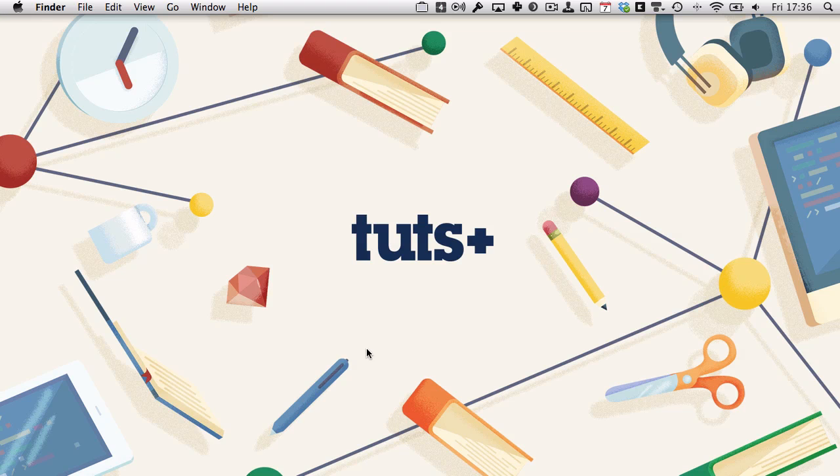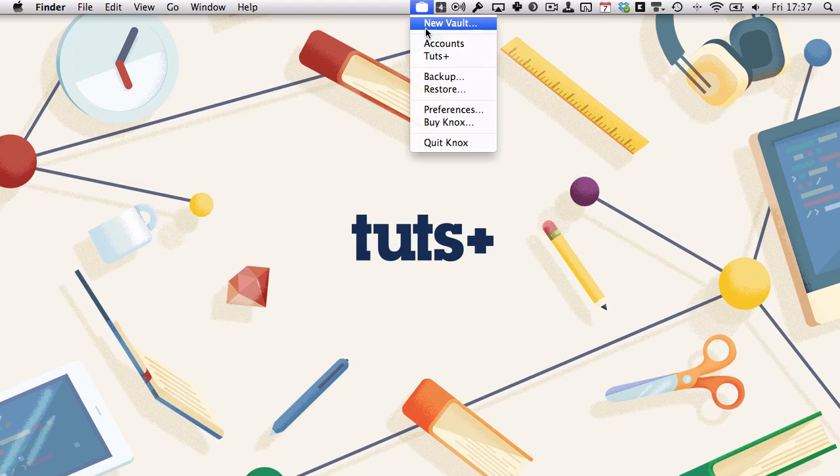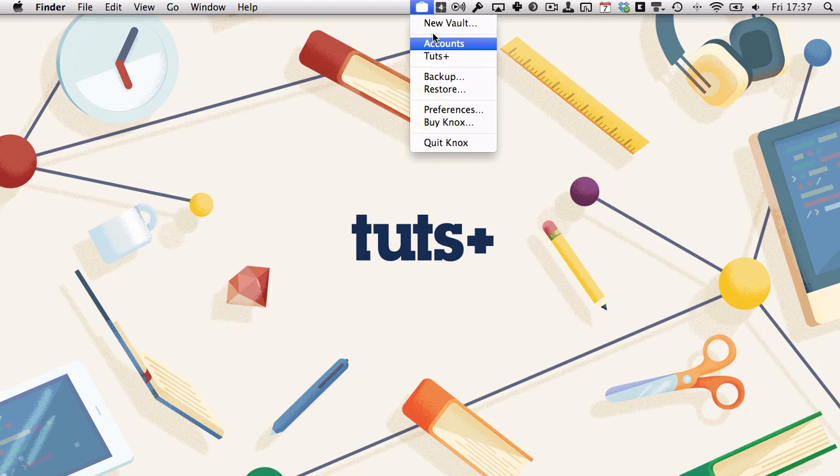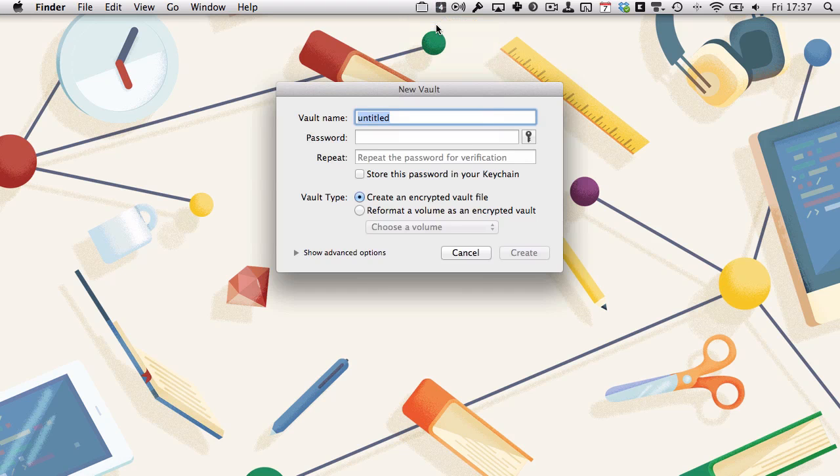And finally, we're going to use Knox. Knox is quite similar to how the vaults are created using Disk Utility, except it provides you with a graphical managing system for it. You can see we've got the Knox menu bar app installed here. Click on that. I've got two vaults already set up. If I wanted to mount one of them, I could just click on it, but we're going to create a new vault first. So click new vault.